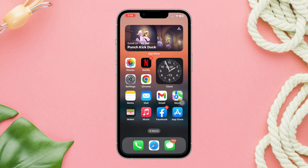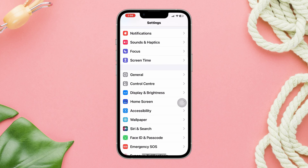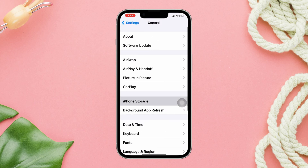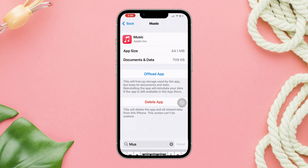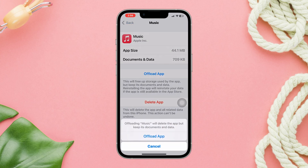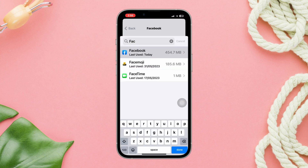Offload the Music app. Open Settings, scroll down, tap General, tap iPhone Storage, find the Music app, tap Offload, then tap Offload again, and tap Reinstall the app. Also offload the Facebook app.